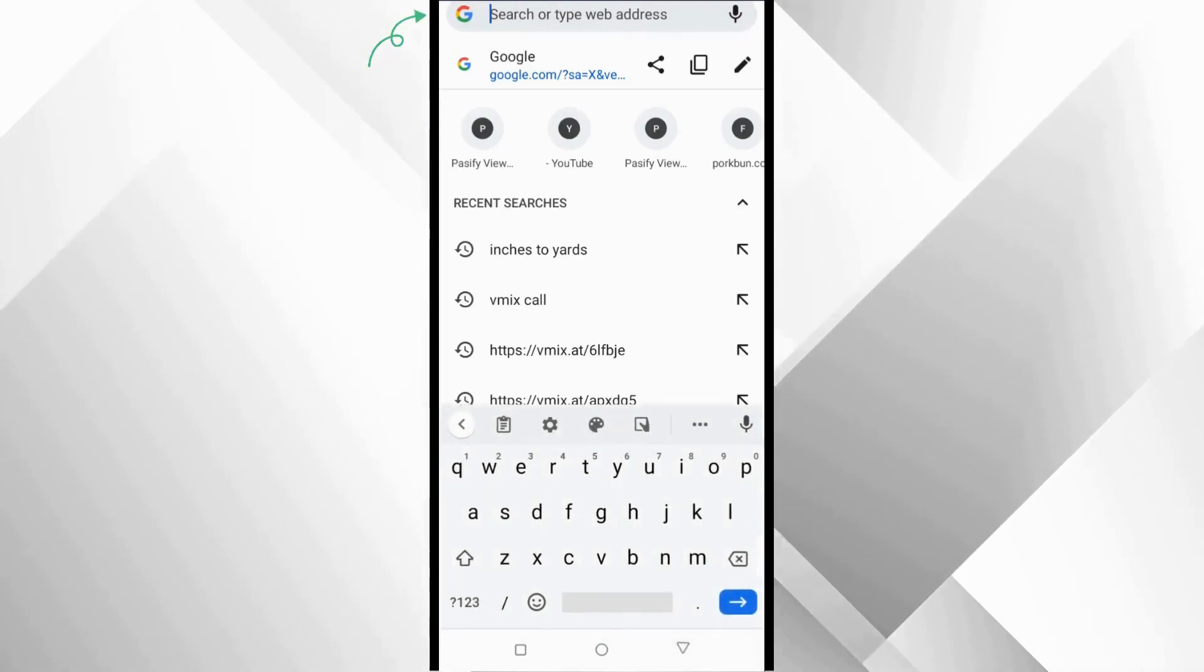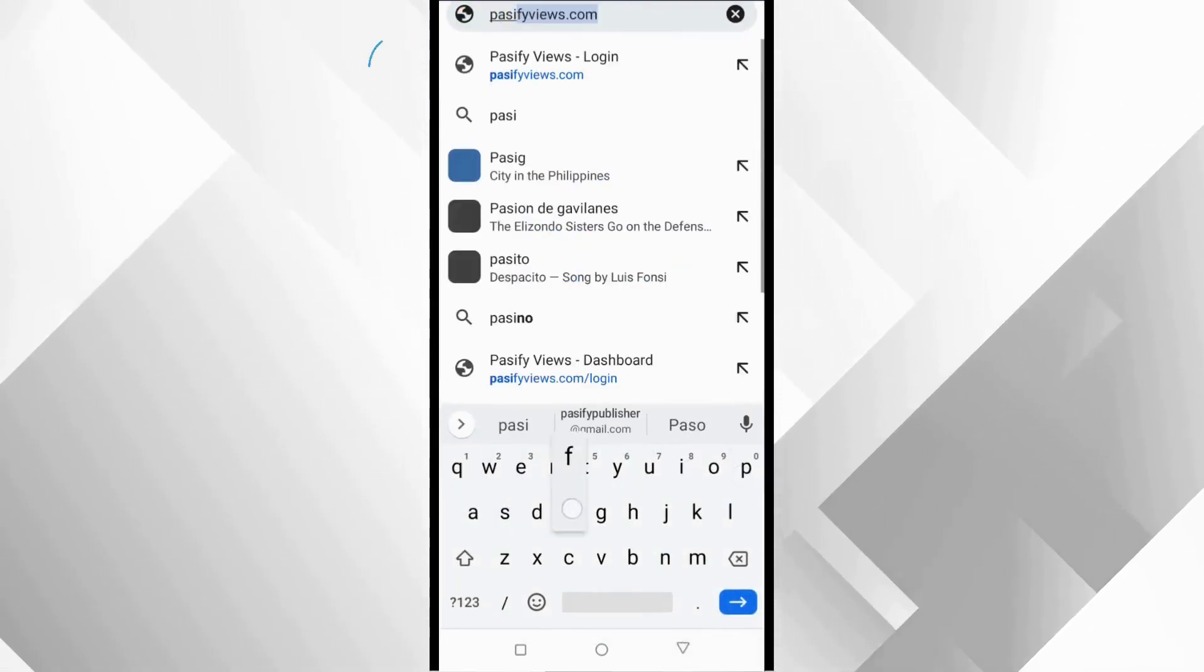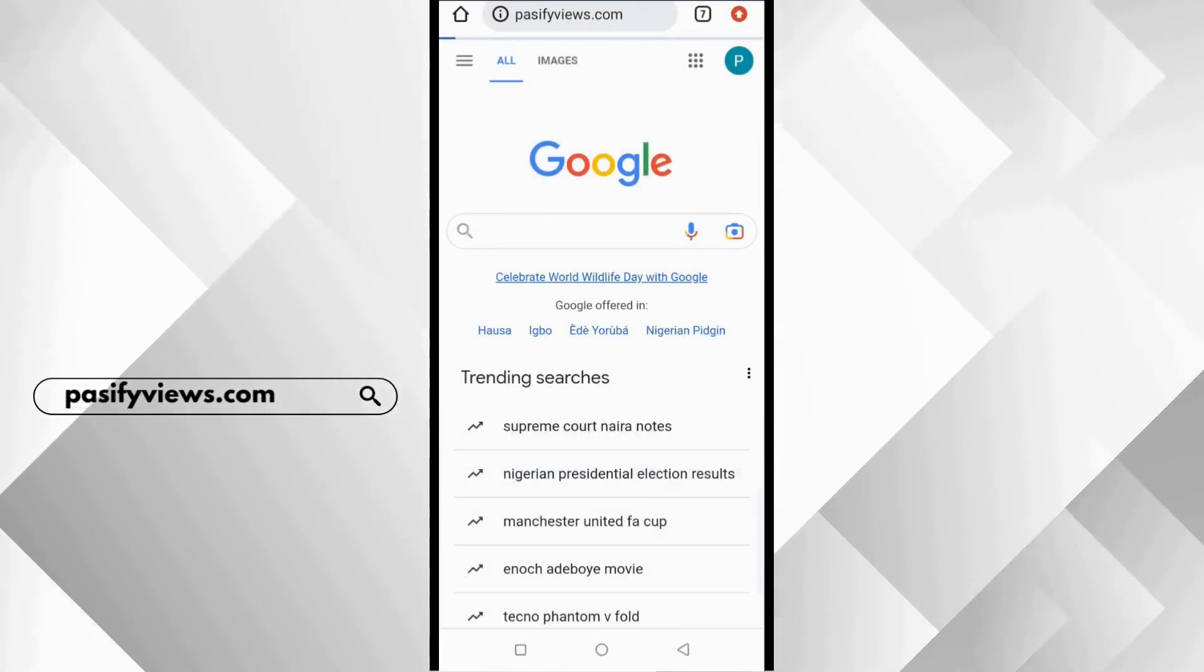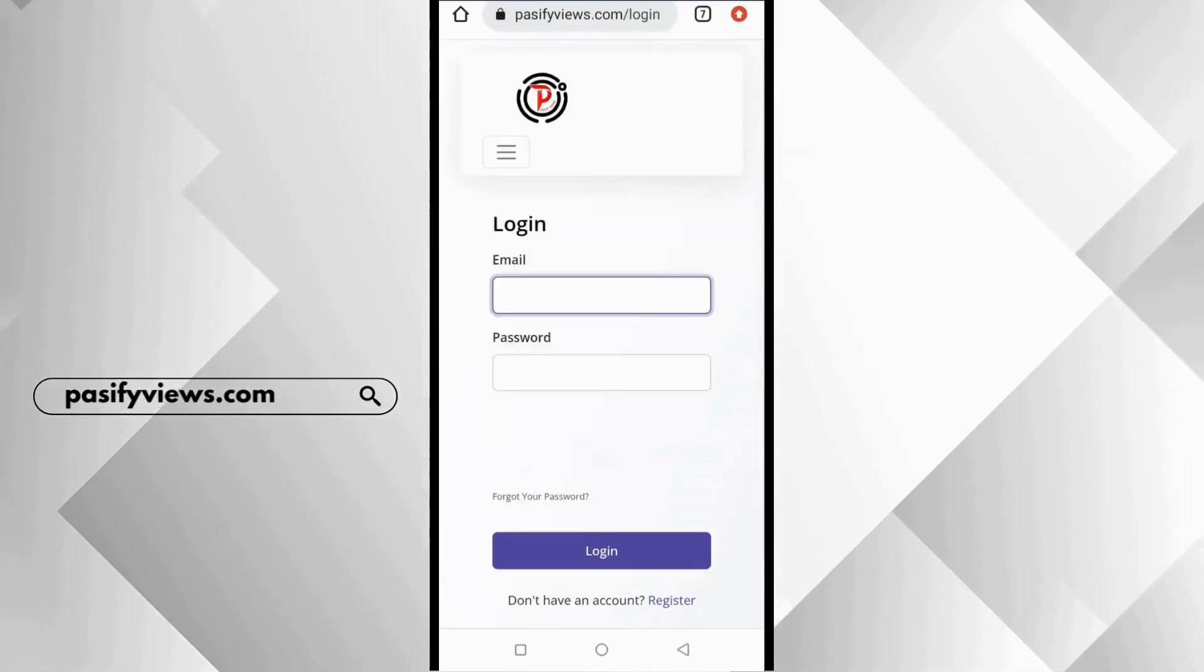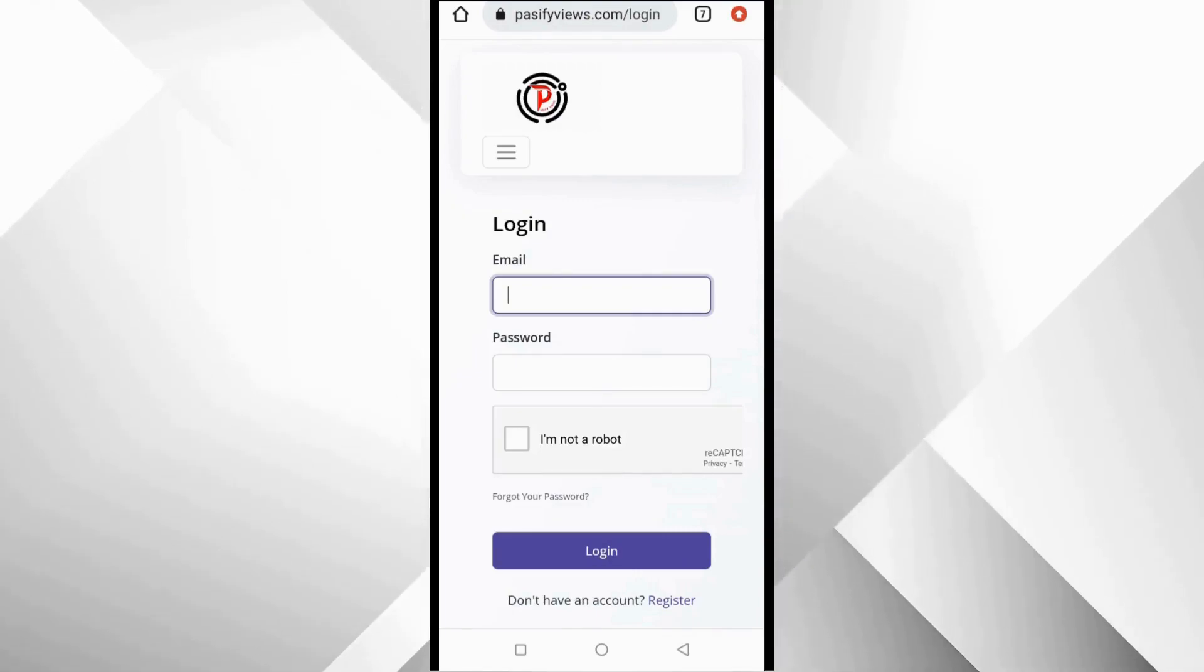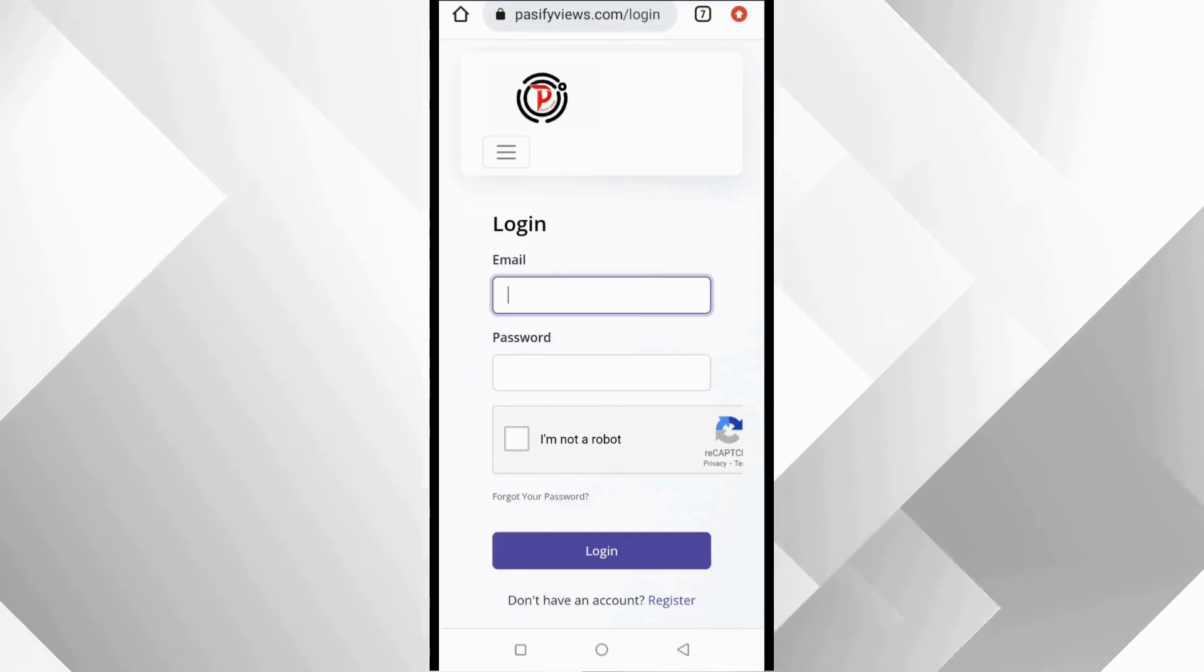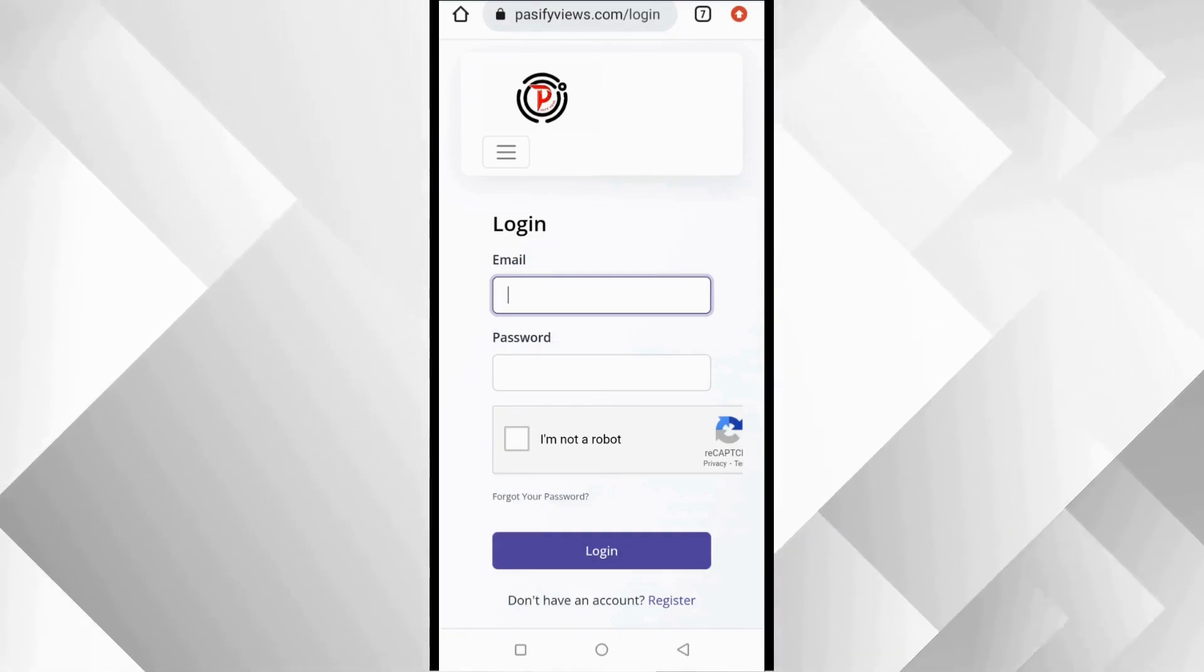In the web address area, I'm going to type PassifyViews.com. When you type PassifyViews.com into the browser, this is where you are going to come to first. This is the login page of PassifyViews.com.